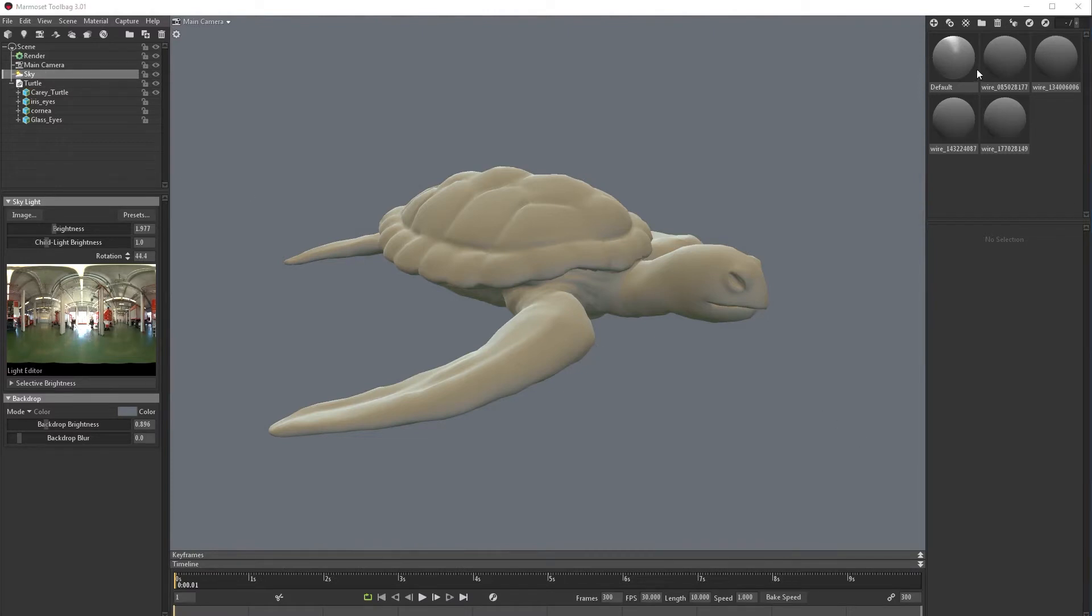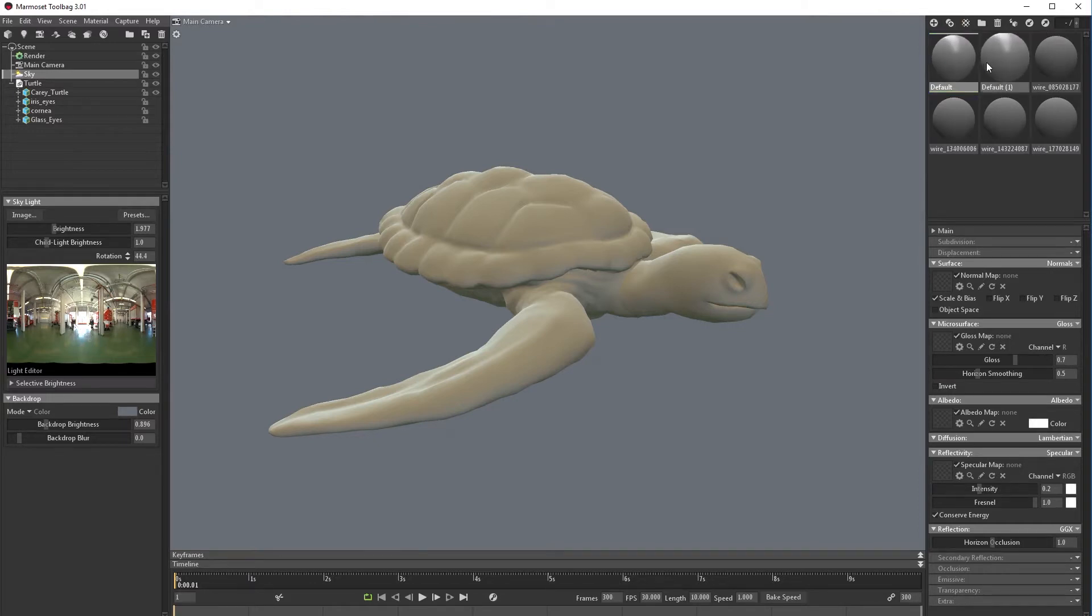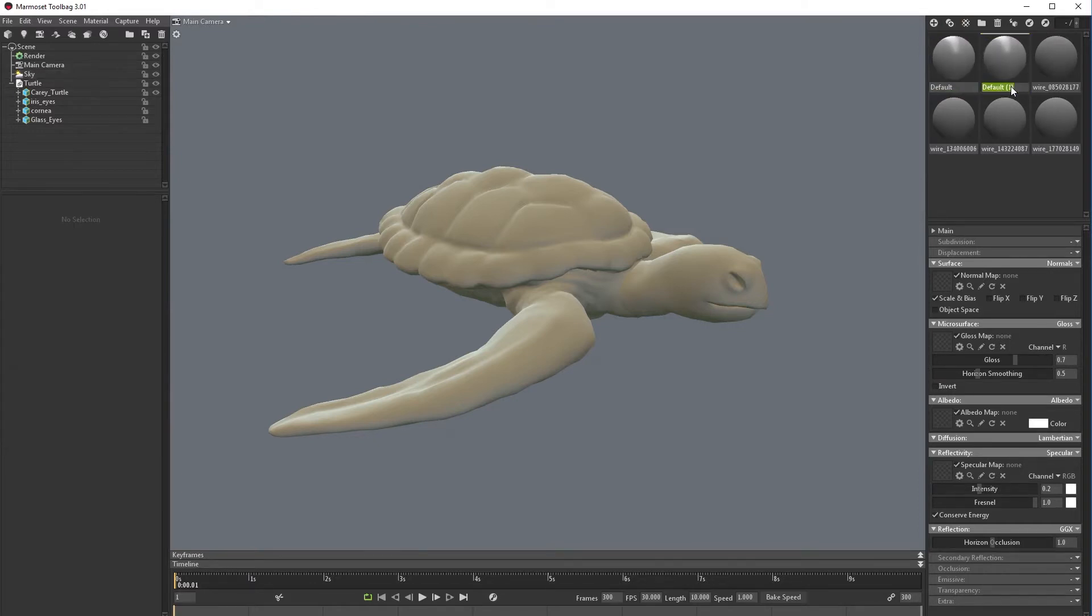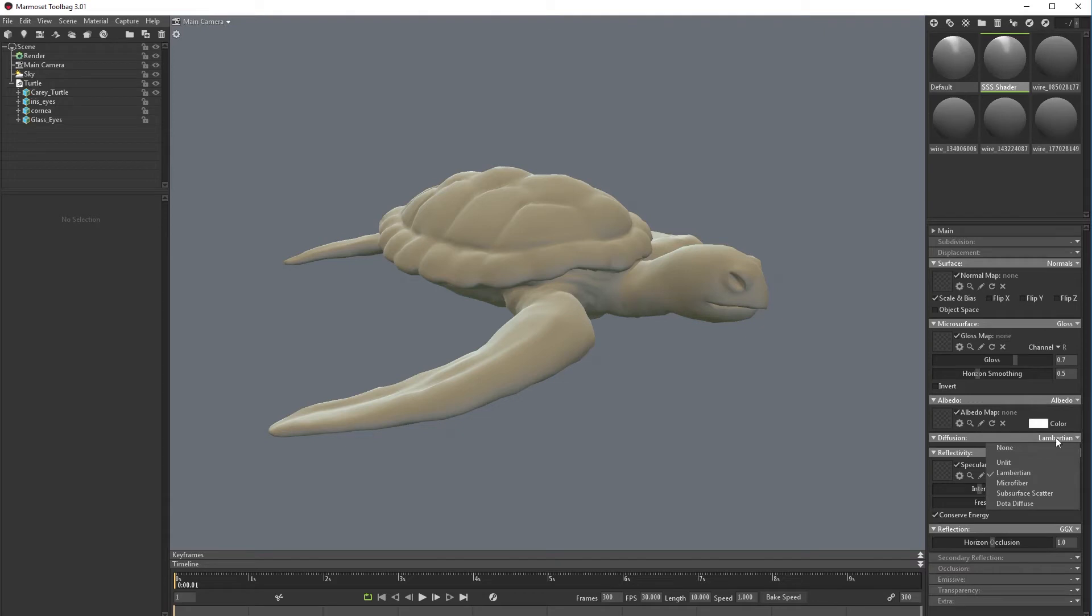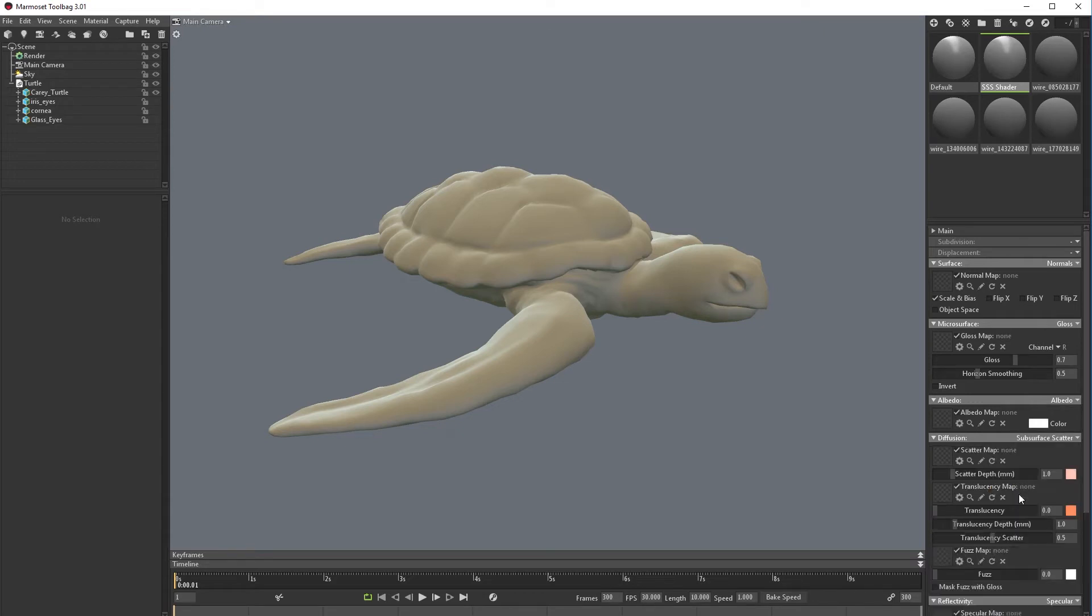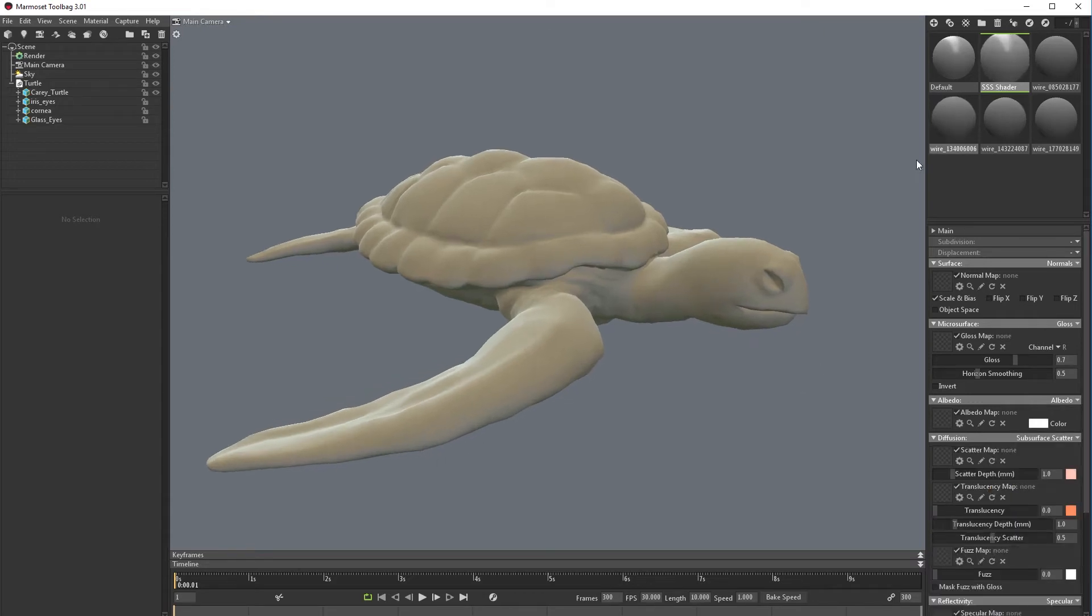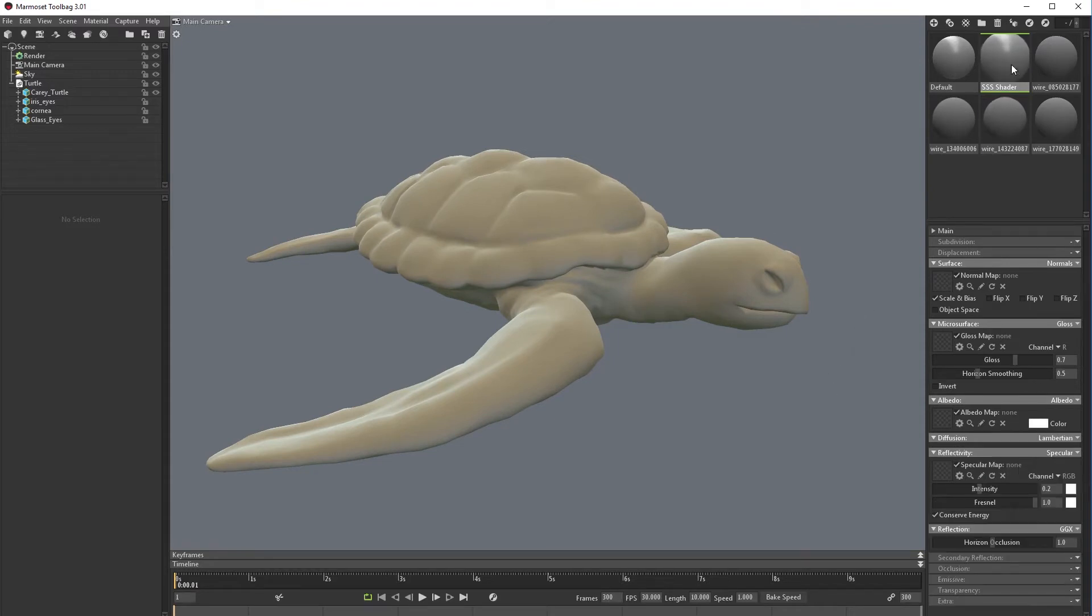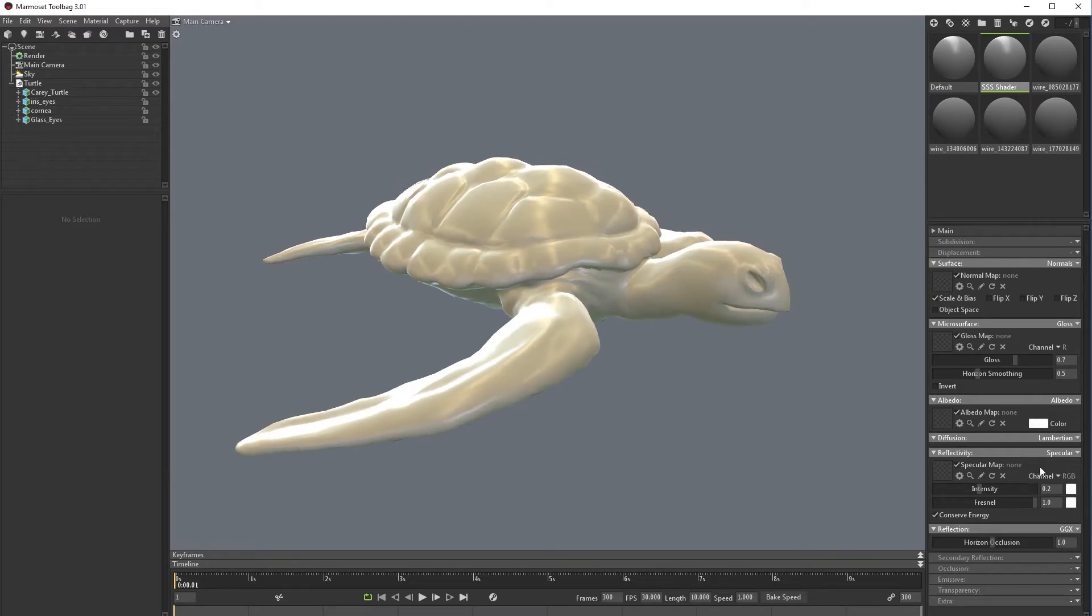For now let's go and create an SSS model. So I'm going to duplicate and rename it SSS shader. Now first I need to go to Lambertian and select subsurface scatter. Let's go back to Lambertian and drag this model so we can see the change.